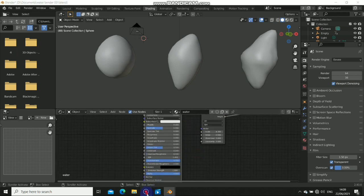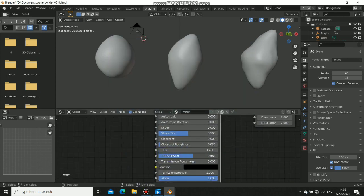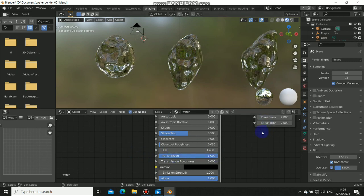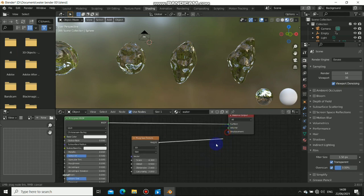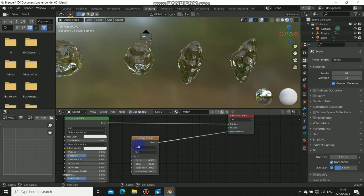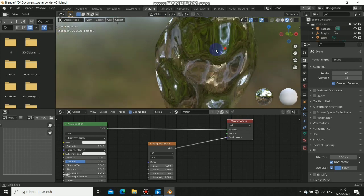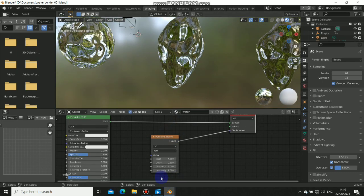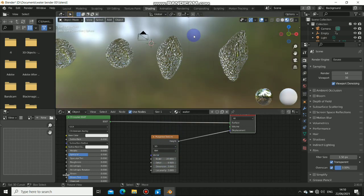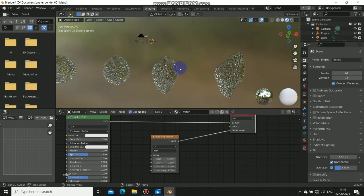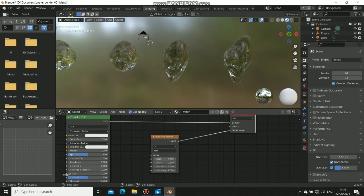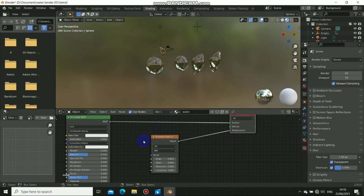What I do is give it a transmission value of 1, because water has 100% transmission. And I add a musgrave texture to distort it — I put it into the displacement of the material output and it distorts the surface. I prefer decreasing the scale because it looks more like real water. If you increase the scale, it will look more like ice.